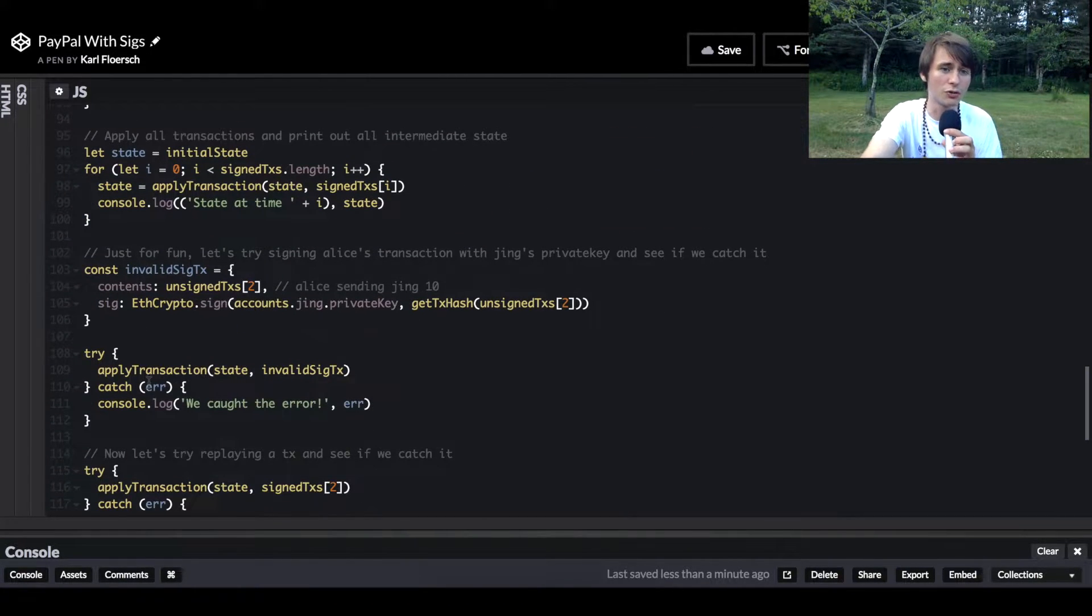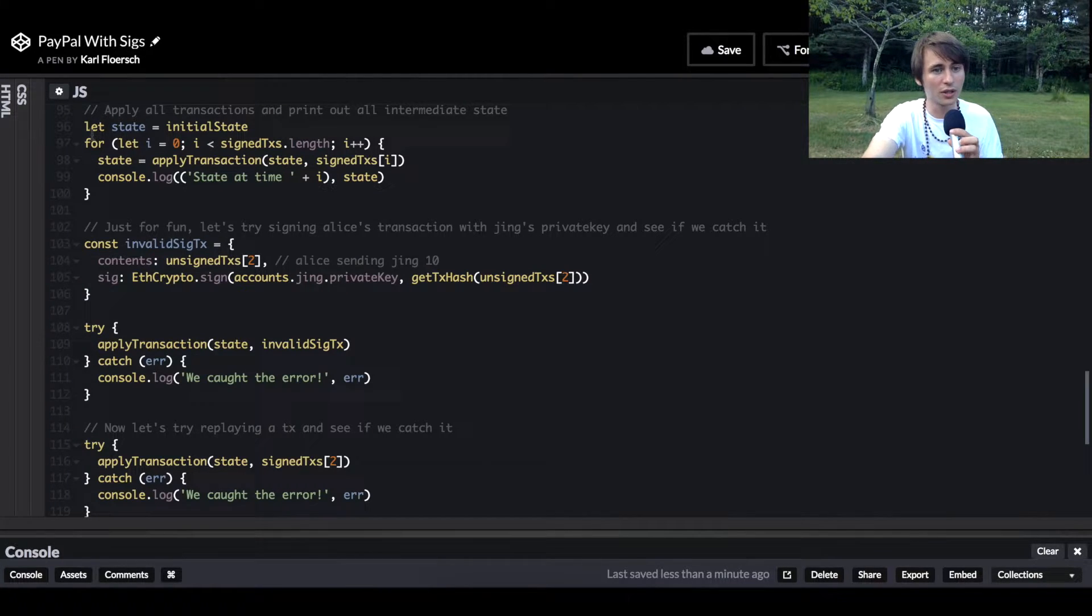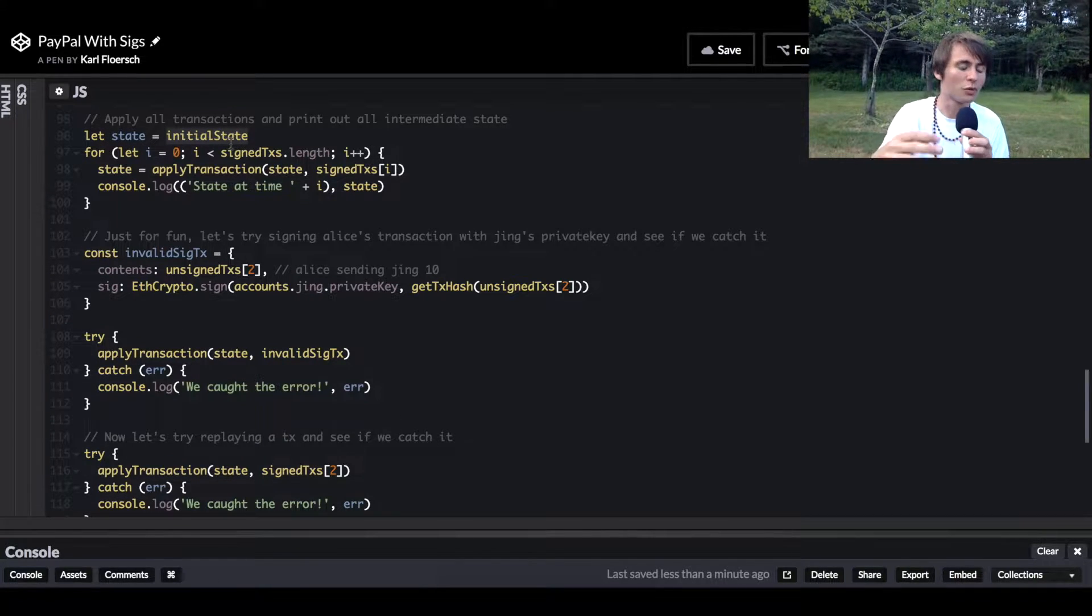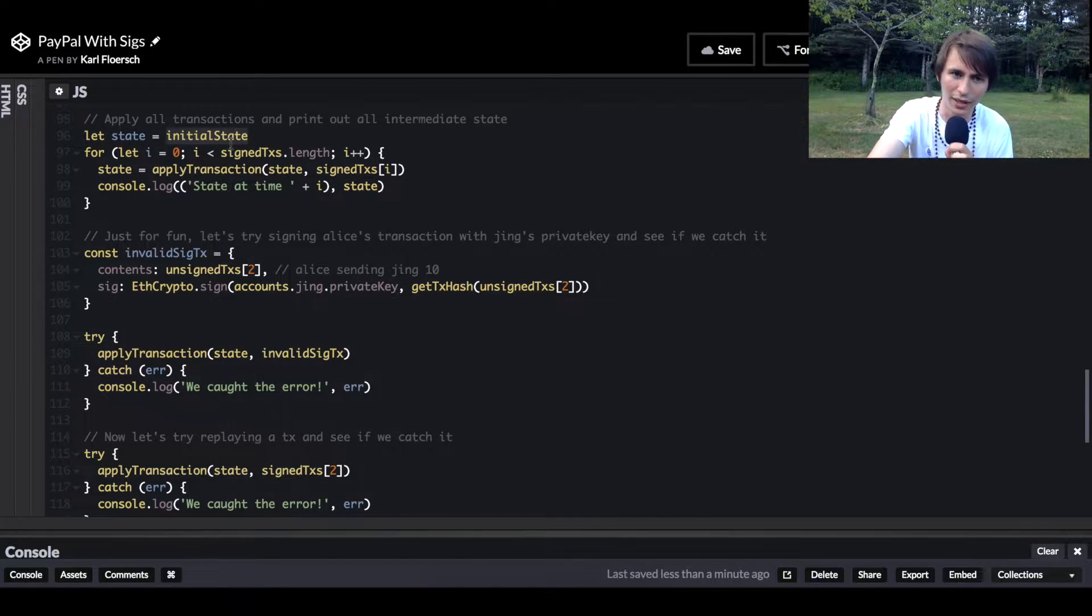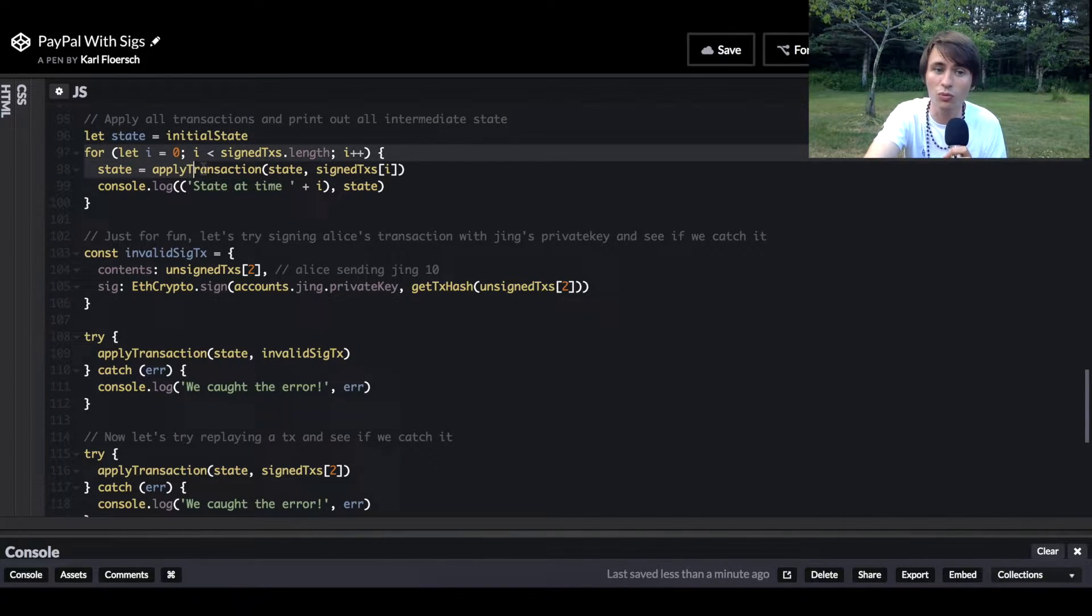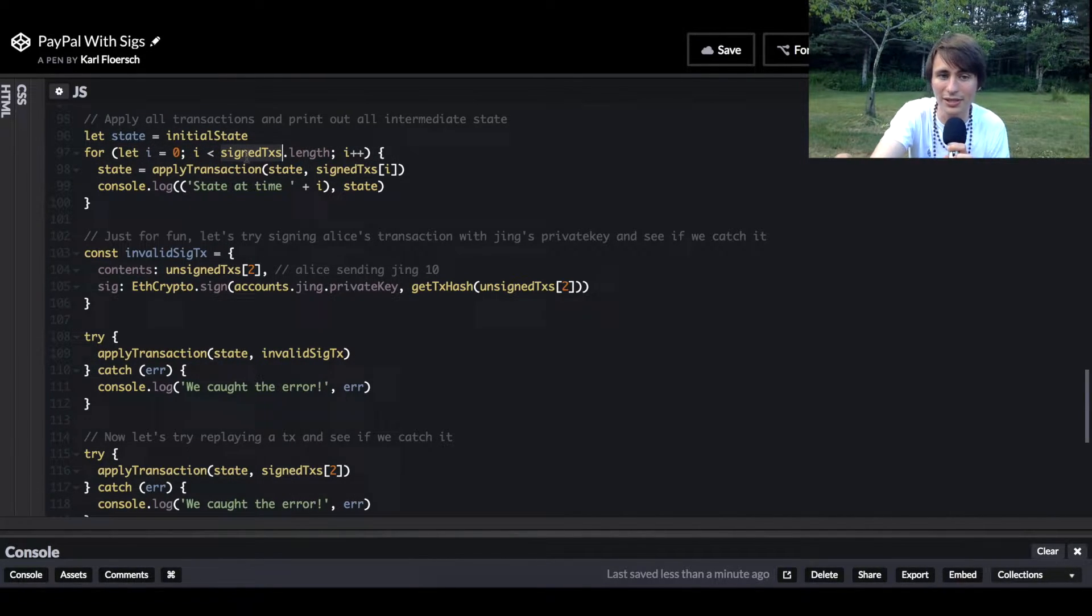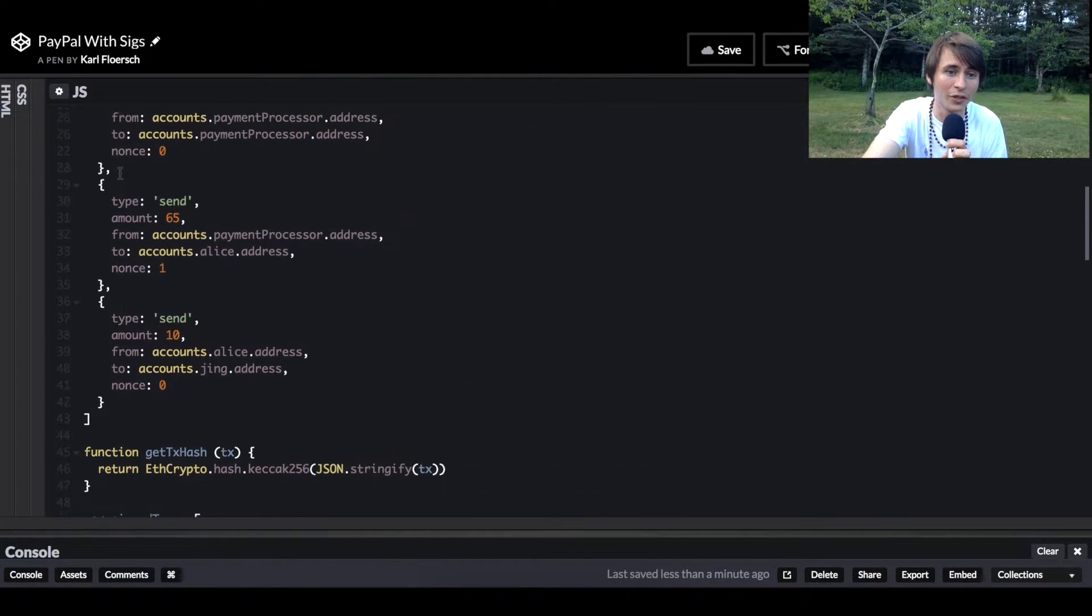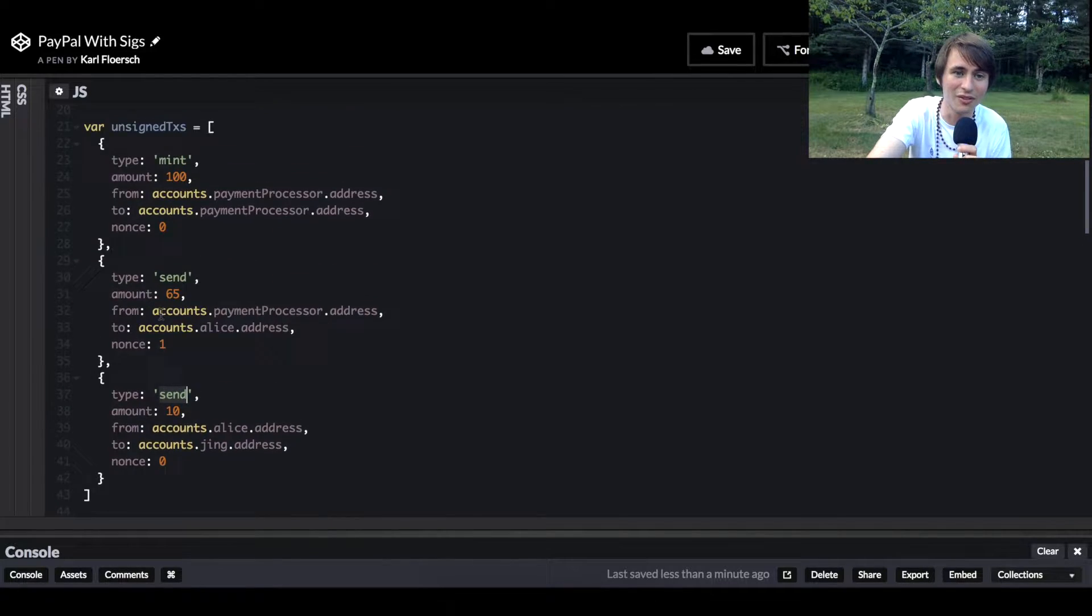We're going to start by going over the structure of how this code works when it's run. First, we're going to create a state object equal to our initial state. Remember, state and state transitions - this is how we're going to organize all of our code as much as possible, keep it as simple as possible. Then we're going to run some test transactions with a for loop going through the signed transaction length. These signed transactions are just stuff I generated - mint some coins, send some coins, send some more coins. Super simple stuff.